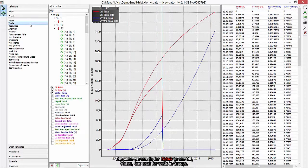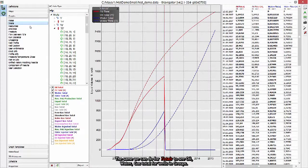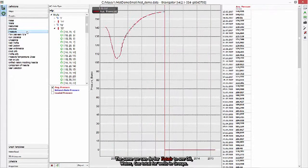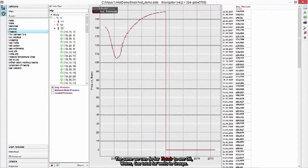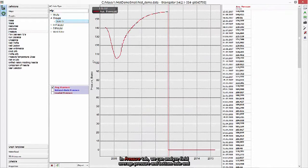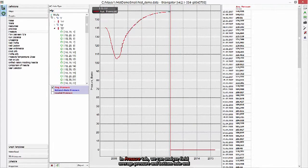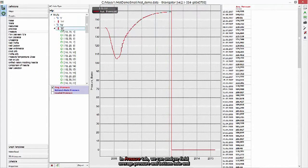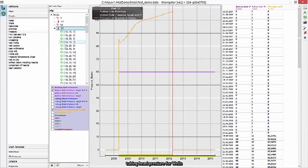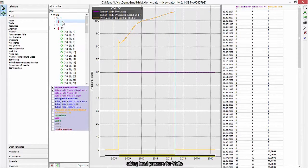The same we can do for totals to see oil, water, gas total for wells and groups. In Pressure tab, we can analyze field average pressure and bottom hole and tubing head pressure for wells.